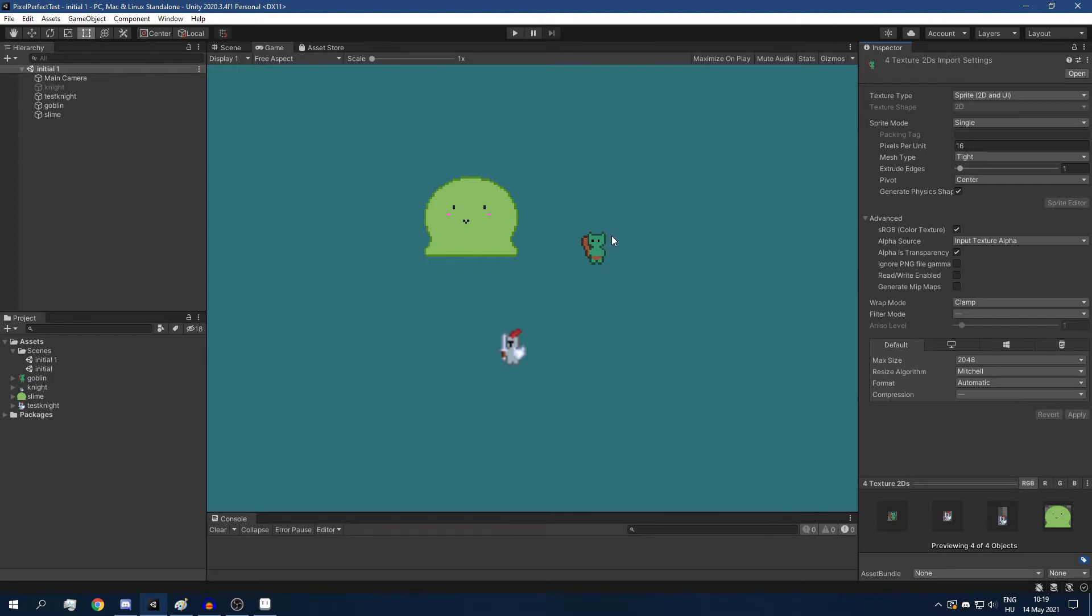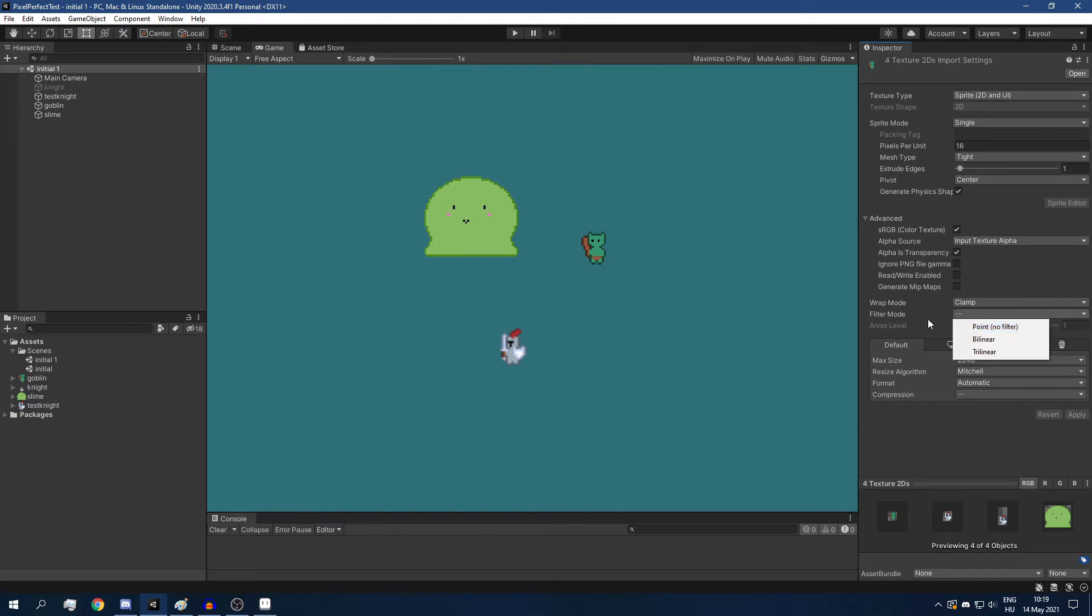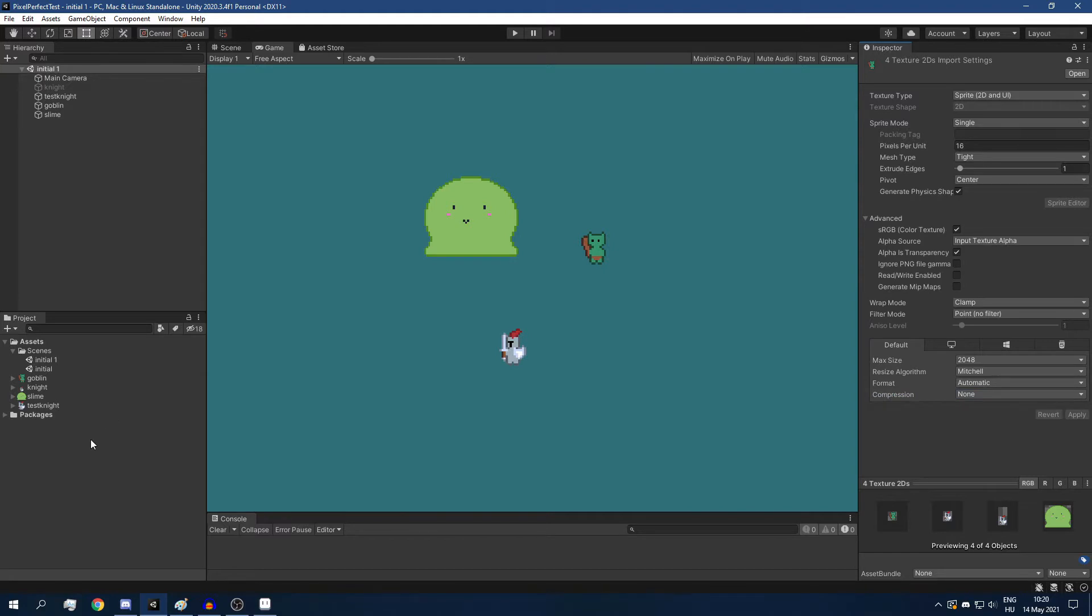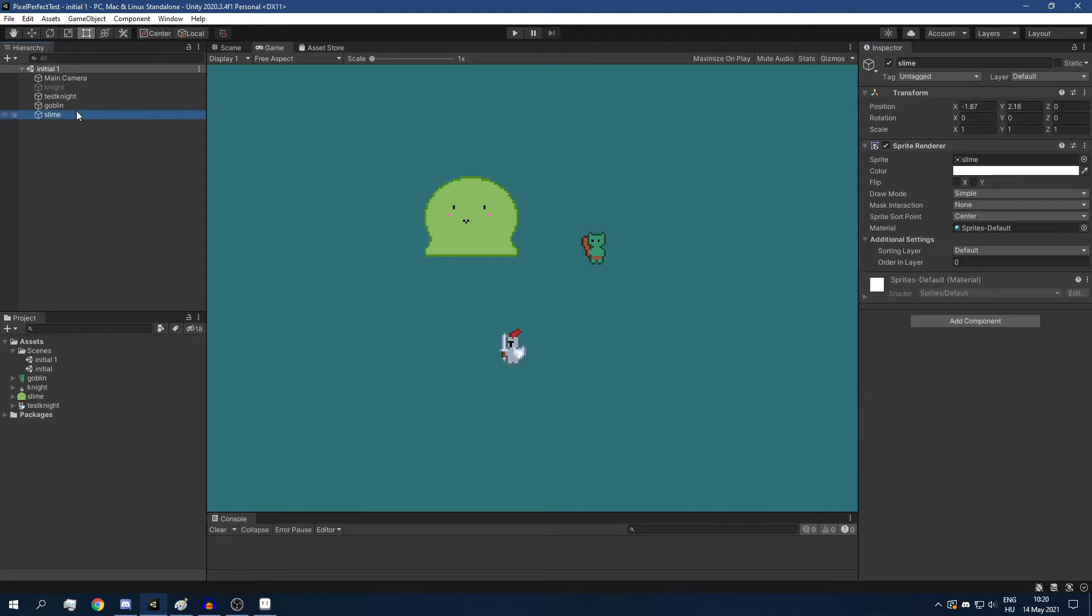Next up, to get rid of the blurriness, we have to select point, no filter for the filter mode, and select none for the compression. And this way, our sprites are looking much nicer.